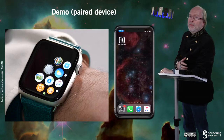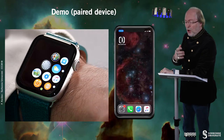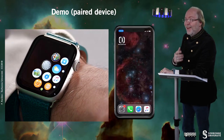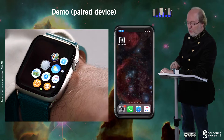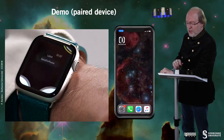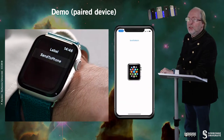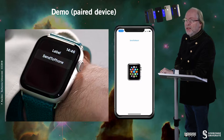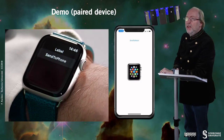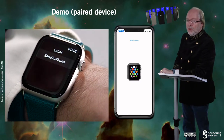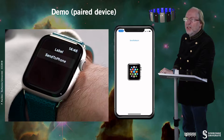Let's have a look at this application working together on the phone and on the watch. So I start the application on the watch, I start the application on the phone. And here, the first thing you see is that the watch is reachable.